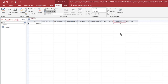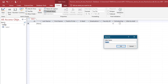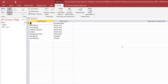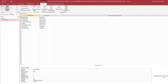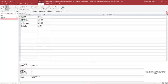On the Home tab, under Views, change the view of the table to Design View. When prompted, save the table as Students. In Design View, change the ID field to Student ID and change the data type to Number. Verify the field name and data type are entered exactly like this. Save and close the Students table.